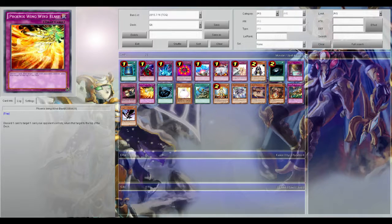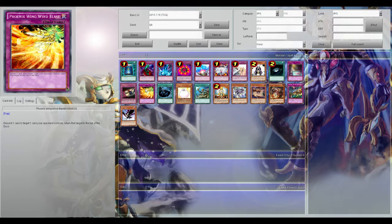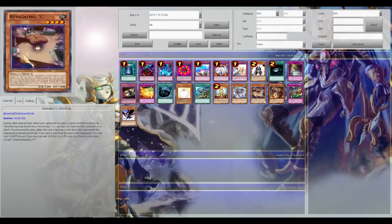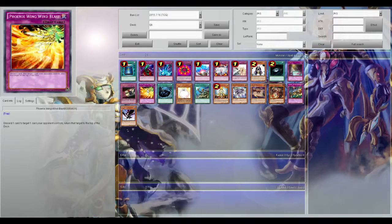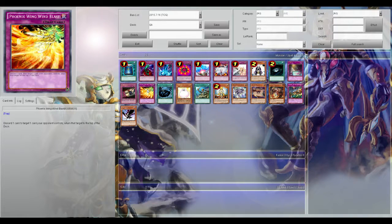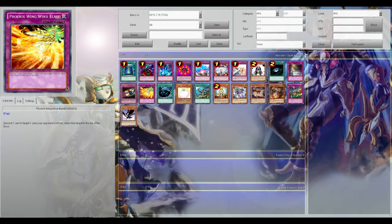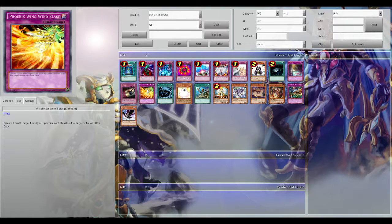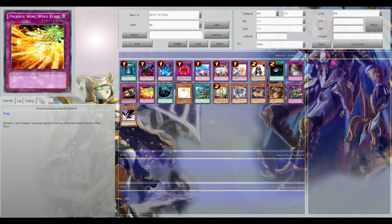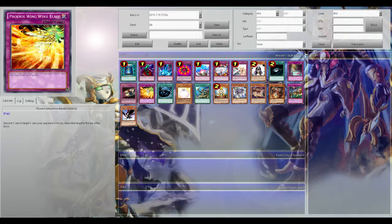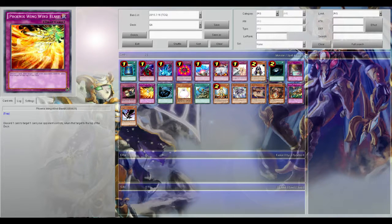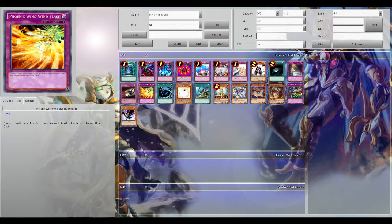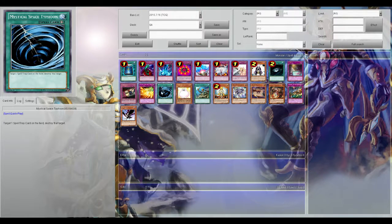Phoenix Wing Wind Blast. Discard a card to target one card your opponent controls, return it to top of the deck. It's like Compulse but it requires that you discard one. The thing that sucks about it is by discarding one you are obviously going minus there. But returning it to the top of the deck means they'll have to draw into it, unlike Compulse where it's just to their hand. And the discarding, unless you're running a deck that can plus off discards.